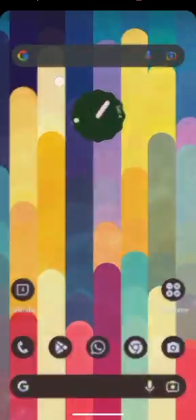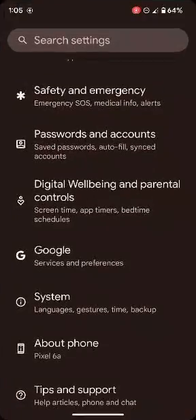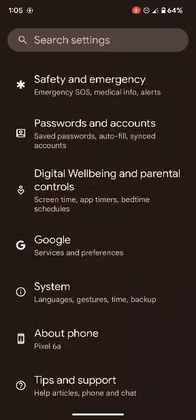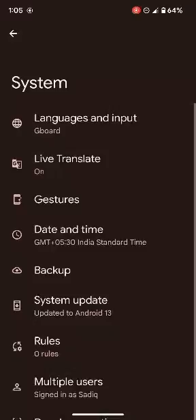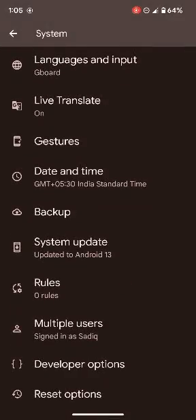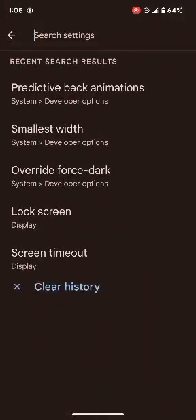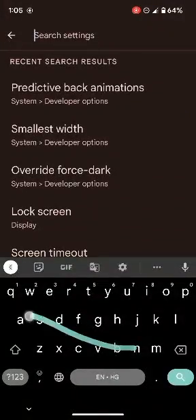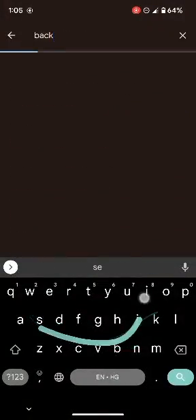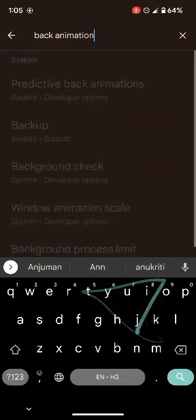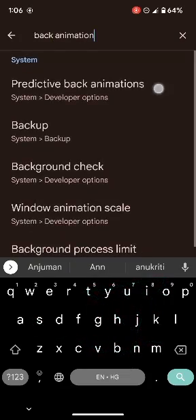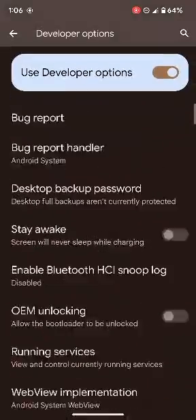For that, go to the Settings menu on your device. From Settings, go to About Phone and tap on Build Number seven times — this will enable Developer Options. Now go to System, then go to Developer Options and search for Back Animations.